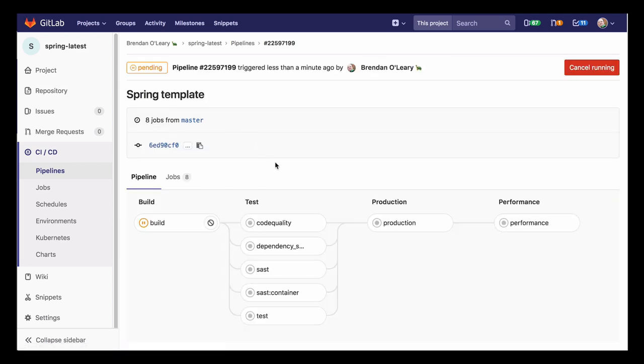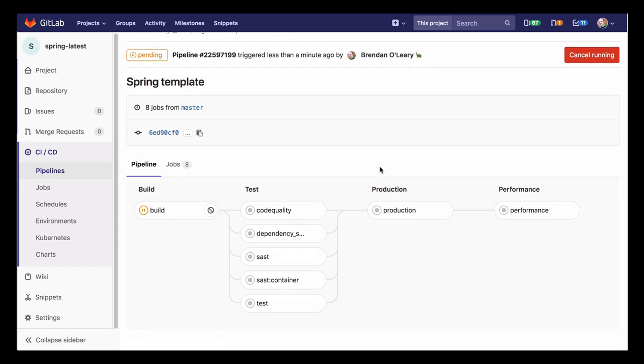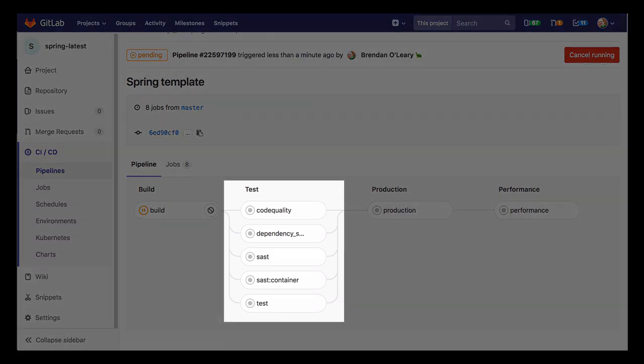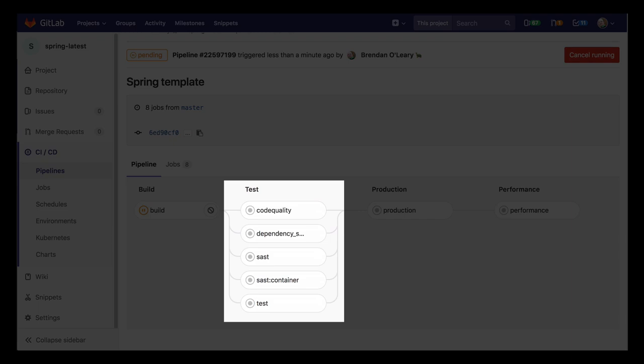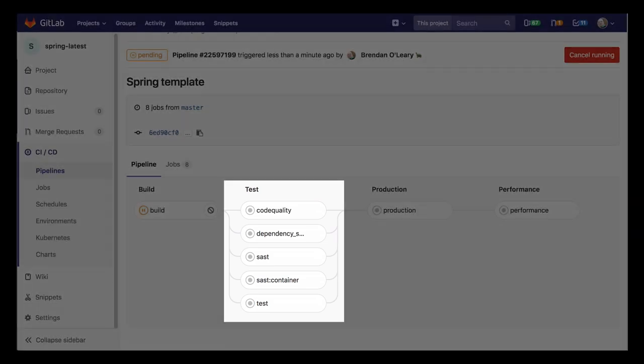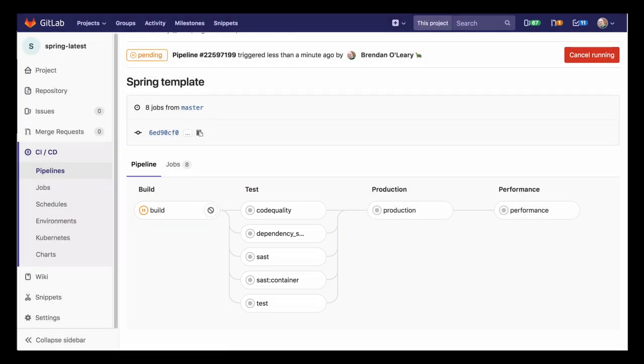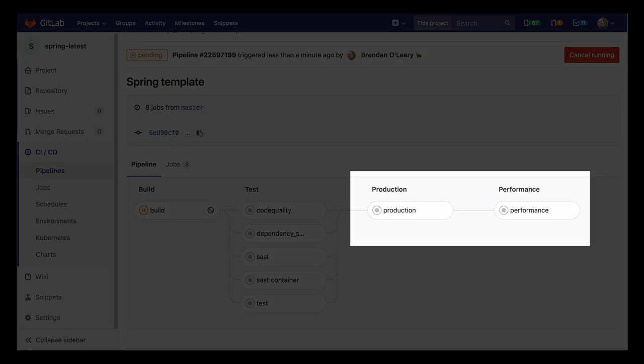Here we see a much more thorough pipeline was created. Automated jobs for code quality, dependency scanning, and static security testing run right alongside our Maven unit tests. From there, the app is automatically deployed into our specified domain, and a performance baseline is run.